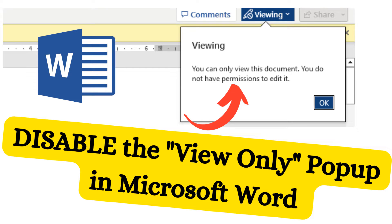When I open a read-only document in Word, a window appears at the top right-hand side stating you can only view this document. You do not have permissions to edit it.